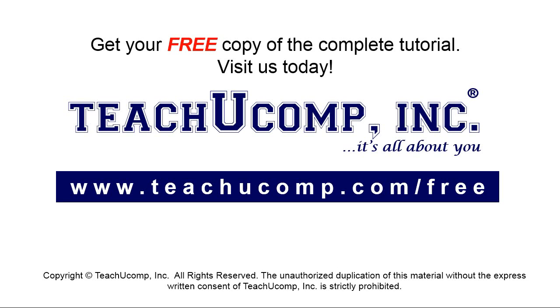Get your free copy of the complete tutorial at www.teachucomp.com/free.